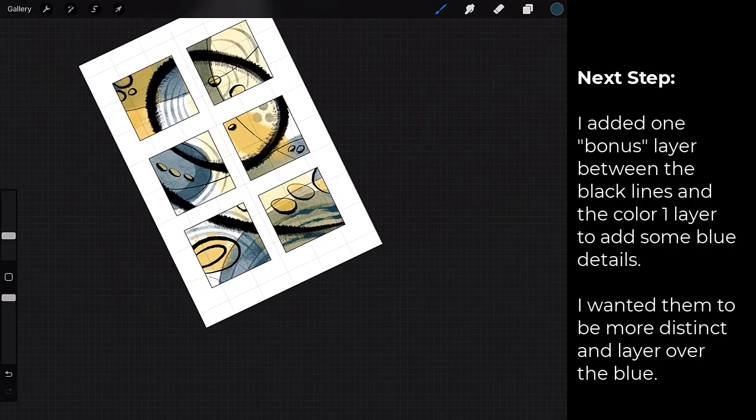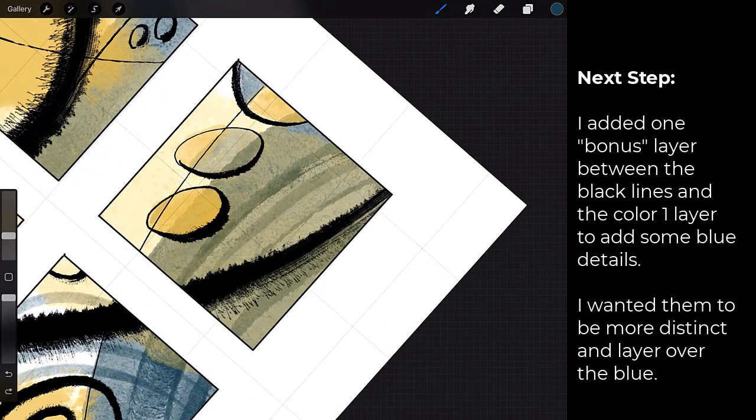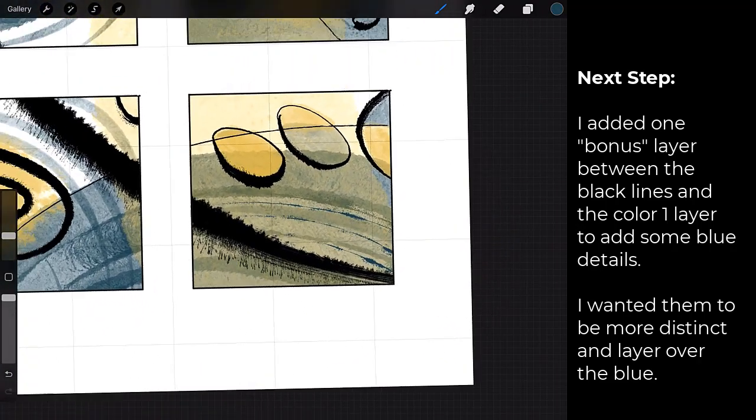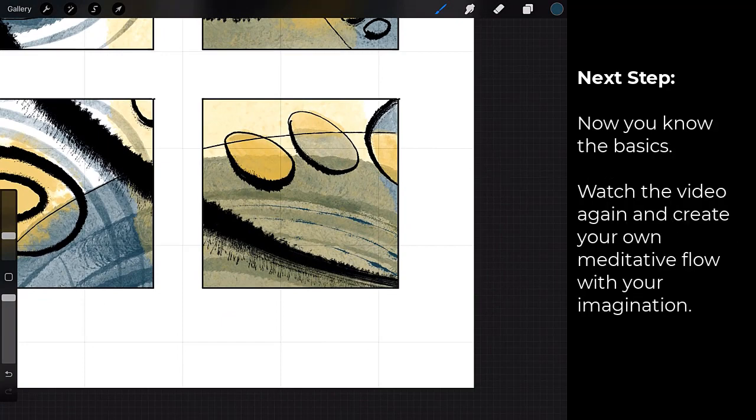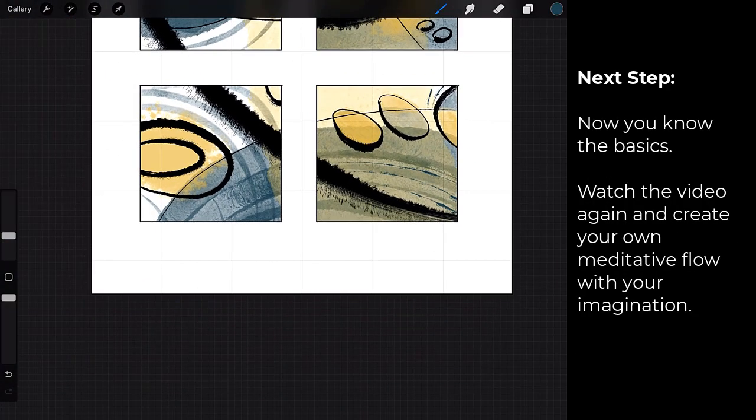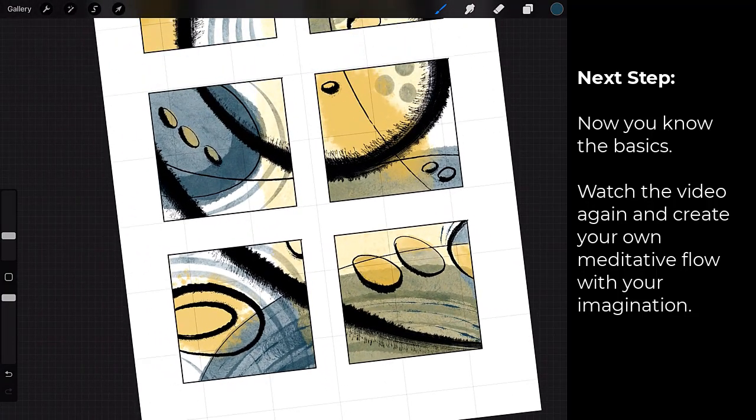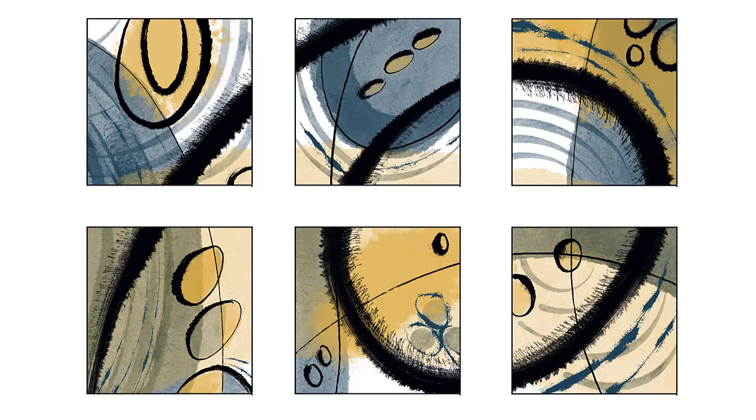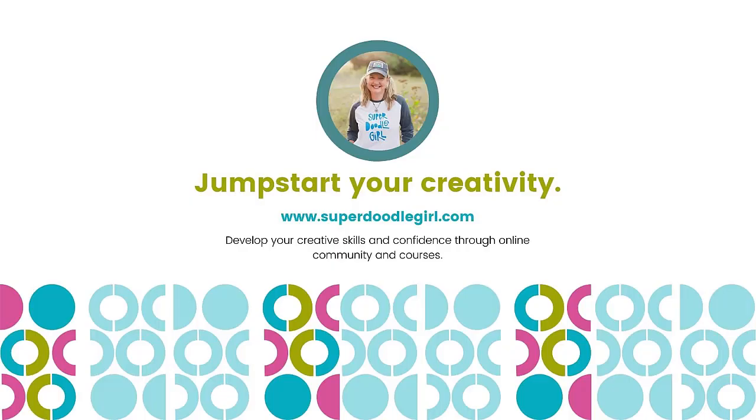Yeah, see that. I think that contrast just adds a little bit here at the end. And this is also a pressure sensitive brush so I'm getting some thick and some thins just exploring. So I hope you've enjoyed this. It's a really quick tutorial, just a refresher on clipping masks and a way to use them in a digital creative meditation. So if you do create something, be sure and tag me, Super Doodle Girl, when you post online.